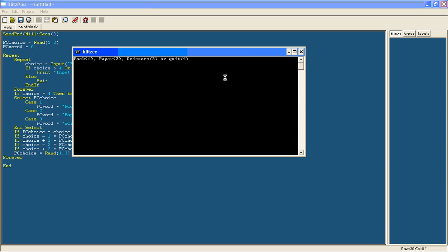So let's say I choose rock. The computer chose paper. You lost. Well, that's right. Scissors. The computer chose, you won. There we go.